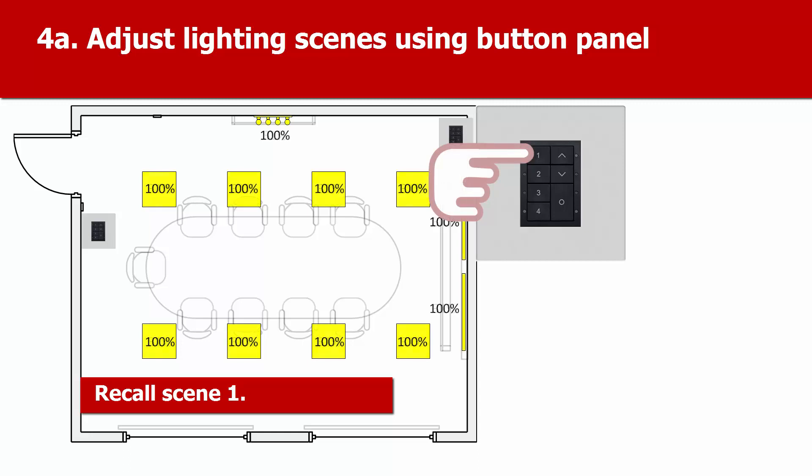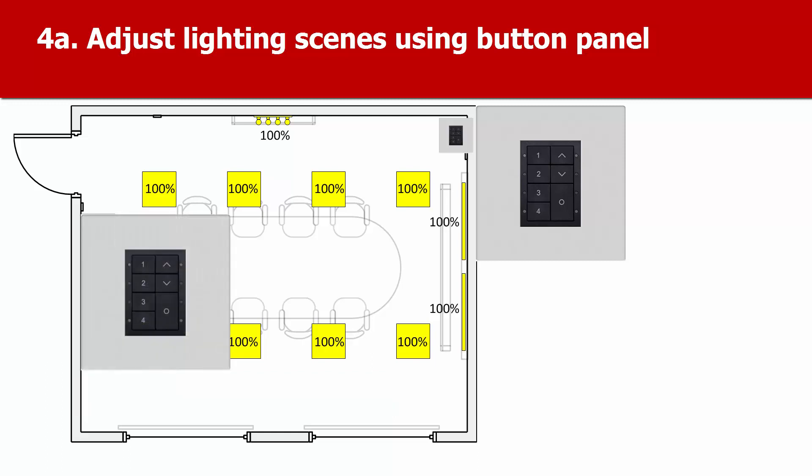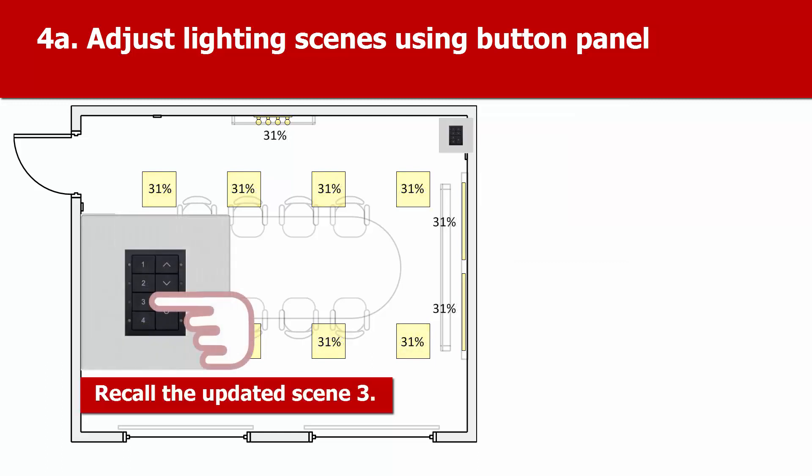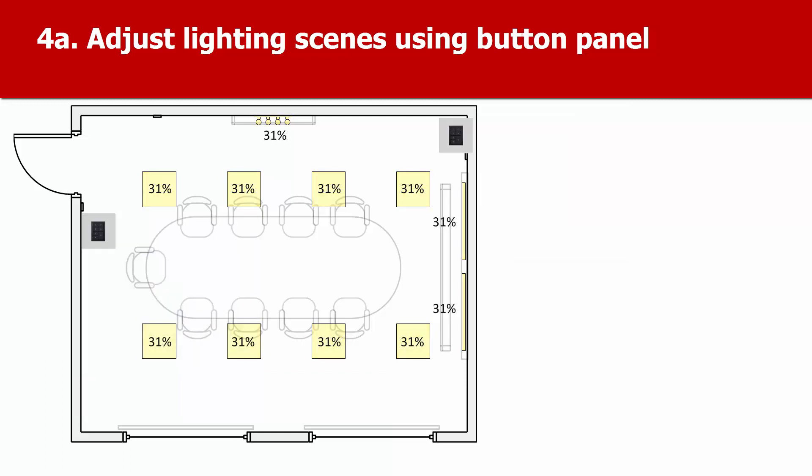So now, if you press 1, you get scene 1, which is the lights at 100%. And if you press 3, on either panel, to recall scene 3, the lights will go to 31%. Changing scene levels like this is useful when setting up scenes in a room and when testing out various lighting levels.